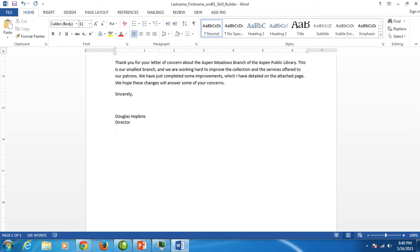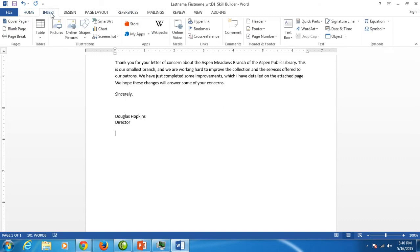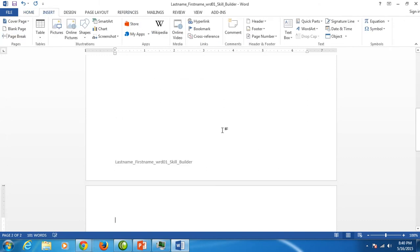Now we are at the blank line at the end of the letter, then you go to insert page break to bring yourself to a second page.